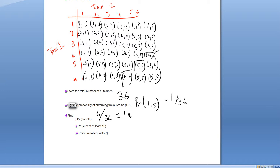Counting those up, we have six outcomes that meet the condition out of 36, giving us a six in 36 chance, which simplifies to a one in six chance of the sum being at least 10.